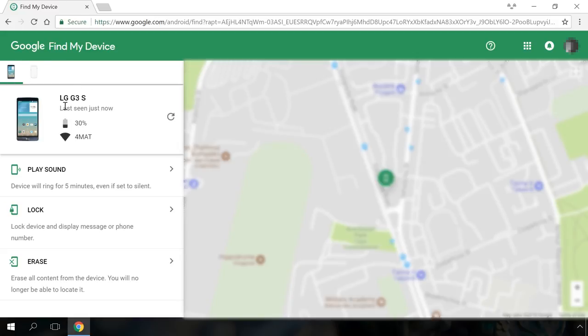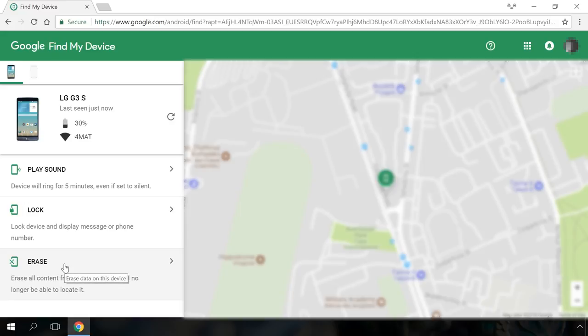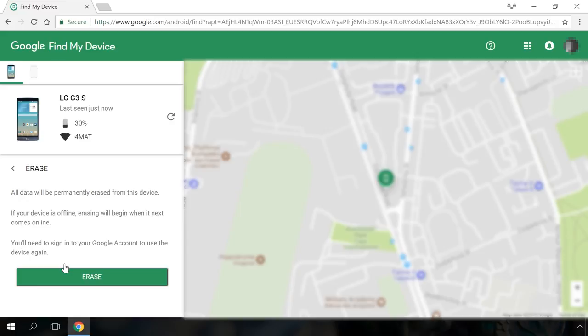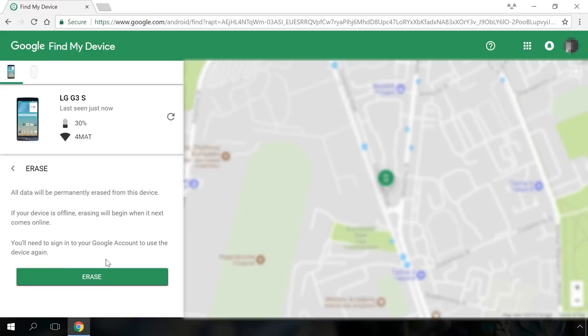Look at the top left corner to see if it shows correctly the device you are going to wipe. This is an important step in case you are using several Android devices synced with this account. Select Erase. Then choose Erase again.